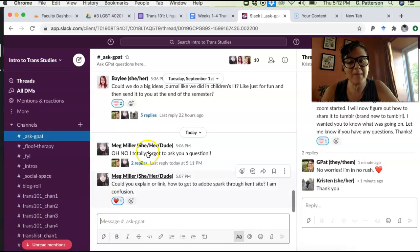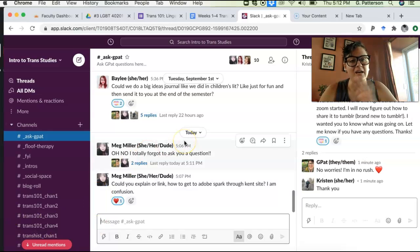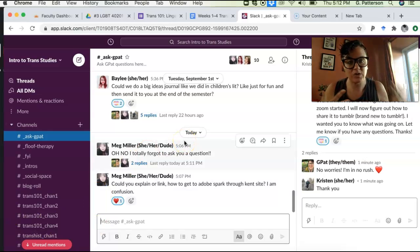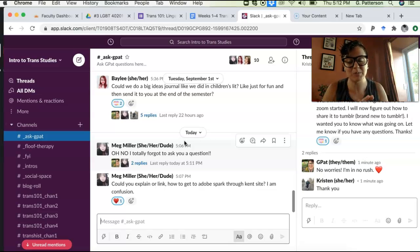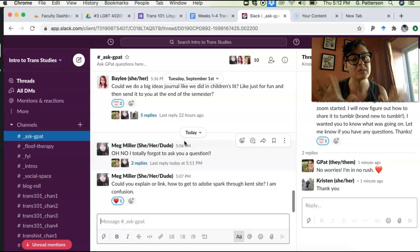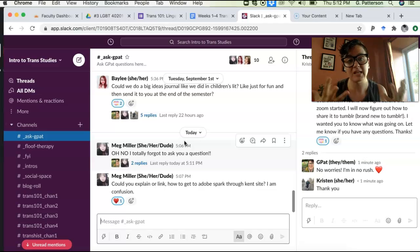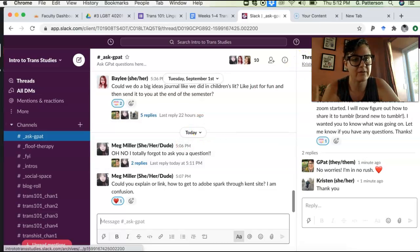Hey folks, so Meg asked how to get to Adobe Spark. You all have free access to Adobe Spark through Kent. You don't have to use it by the way. I just thought it might be fun to learn how to do and just to play around.